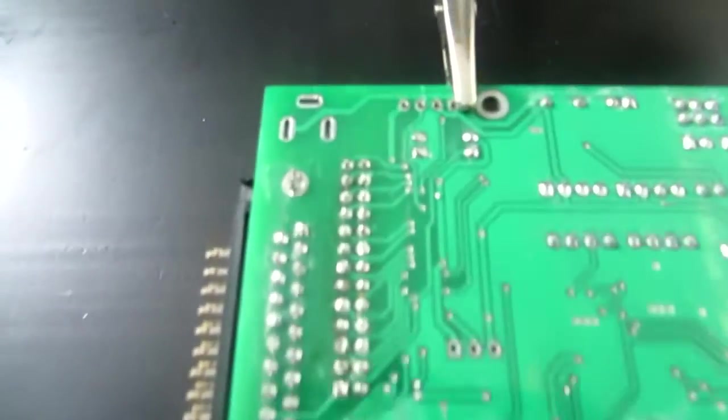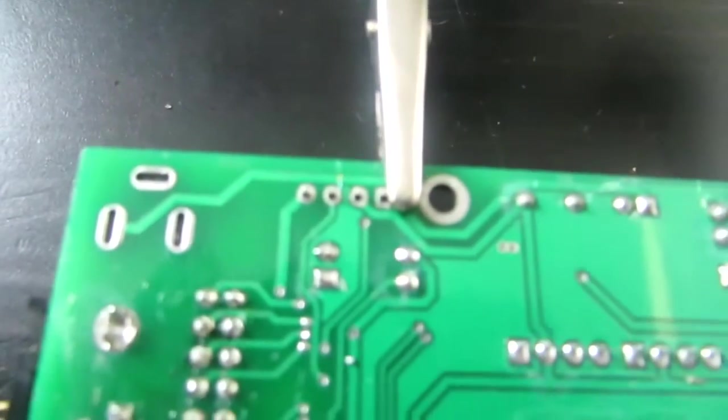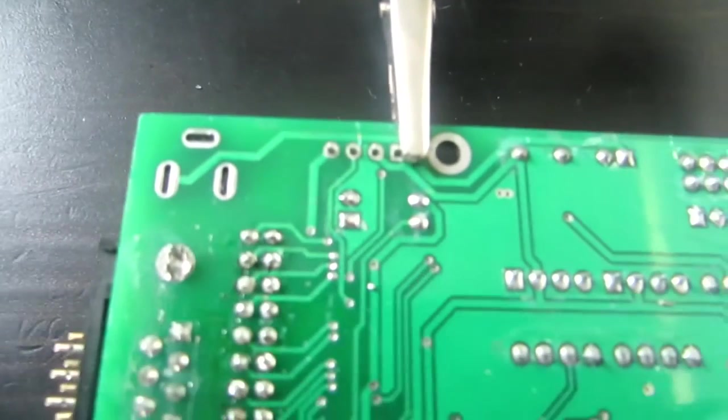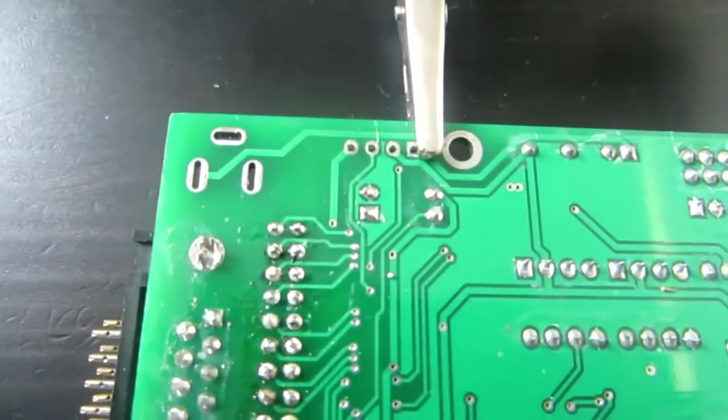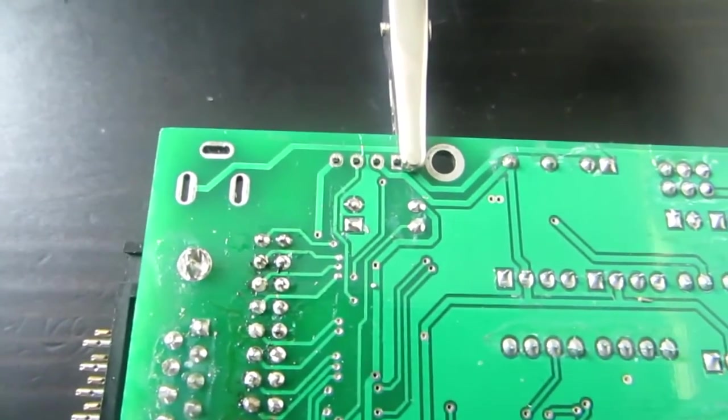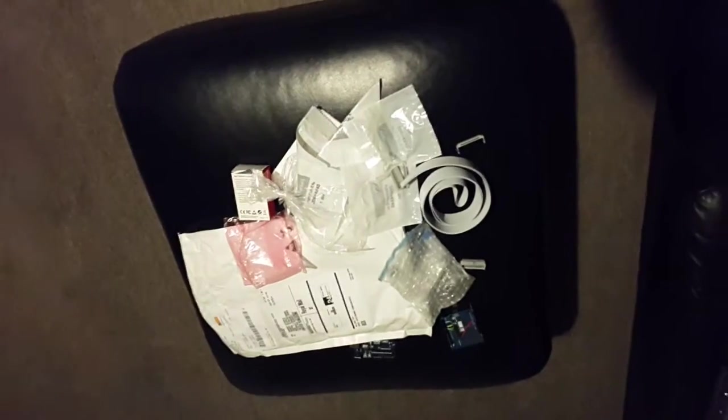I've decided that while I'm here, I'm going to populate these connectors as well. Some articles online show where people have used them.